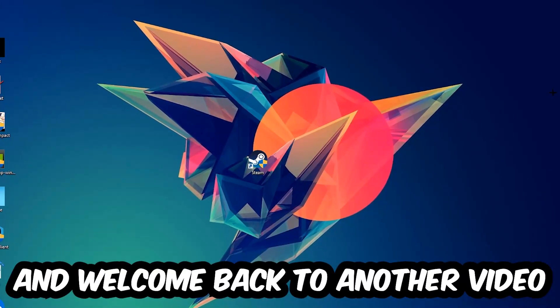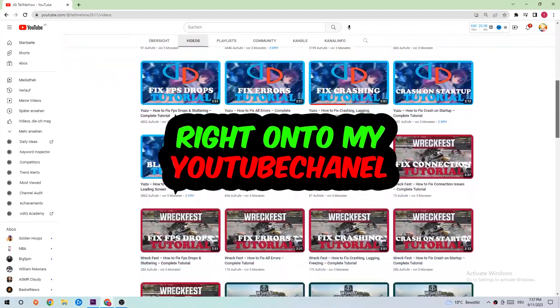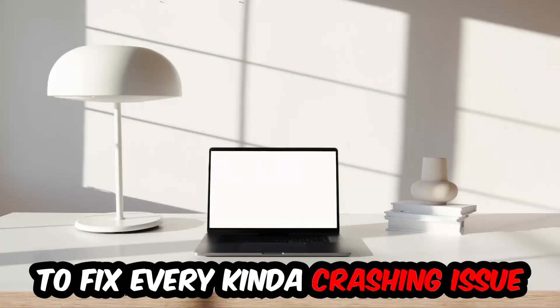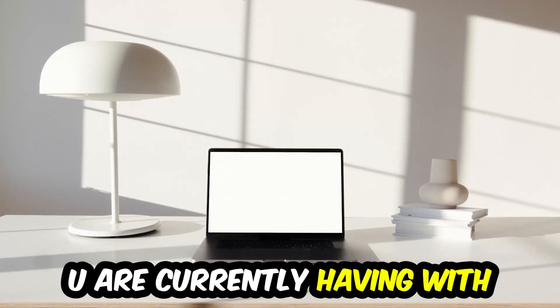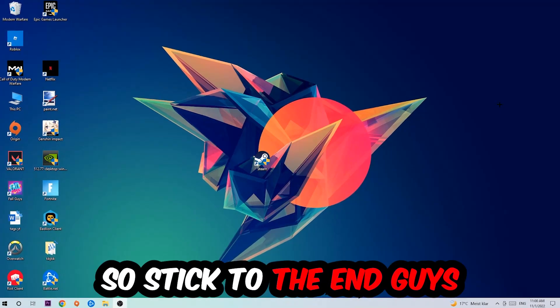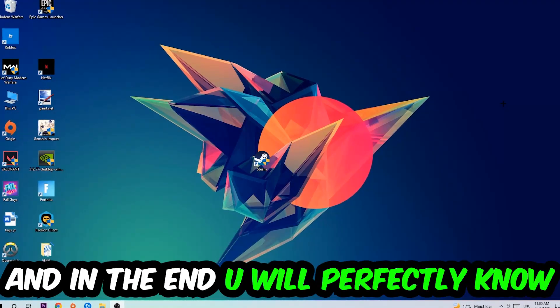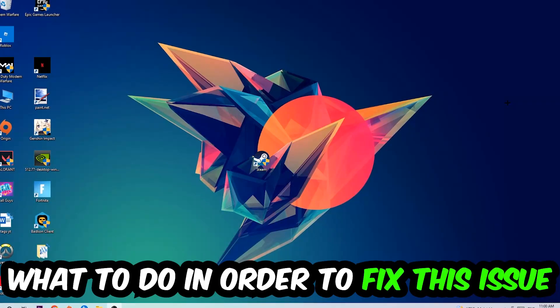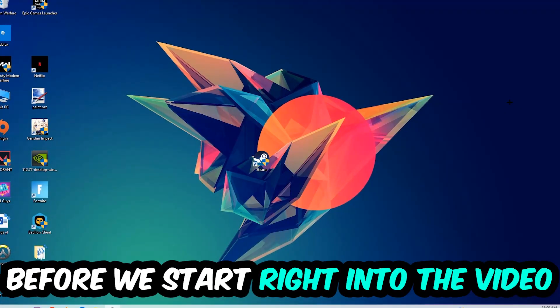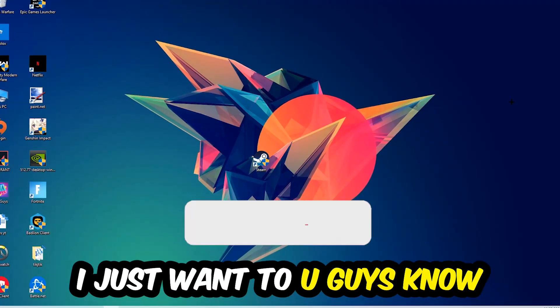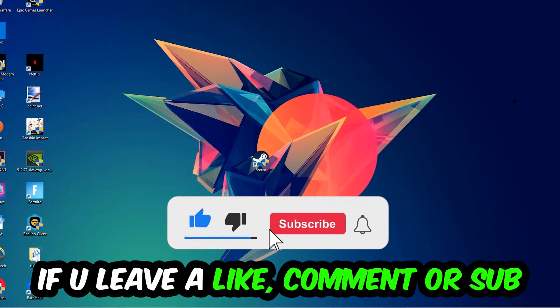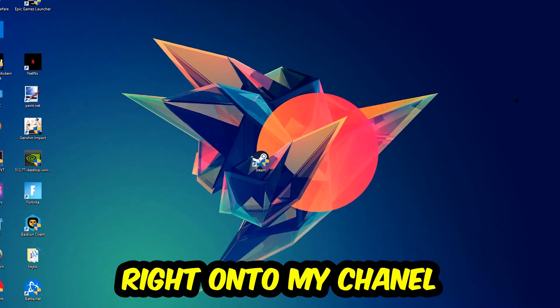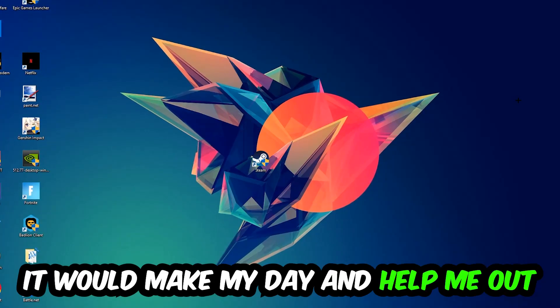What's up guys and welcome back to another video on my YouTube channel. Today I'm going to tell you how to fix every kind of crashing, lagging, or freezing issue you're currently having with Kerbal Space Program. So stick to the end guys, this will be a step-by-step tutorial. In the end you will perfectly know what to do in order to fix this kind of issue. Before we start, I just wanted to let you guys know that I would really appreciate it if you would leave a like, a comment, or a subscription on my YouTube channel. It would really make my day and help me out as a little YouTuber.